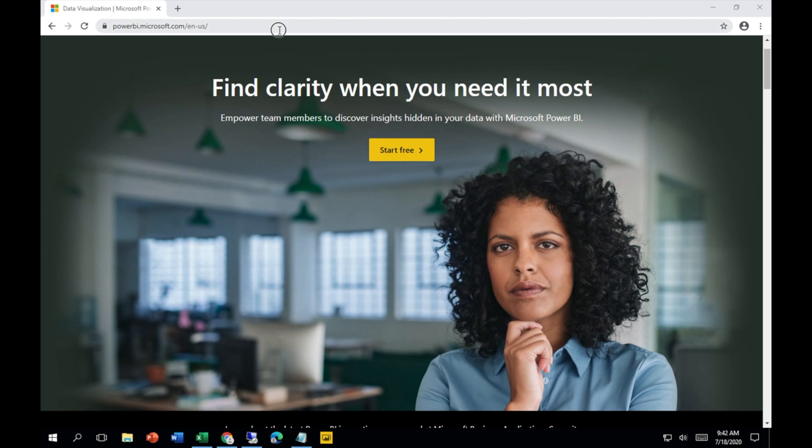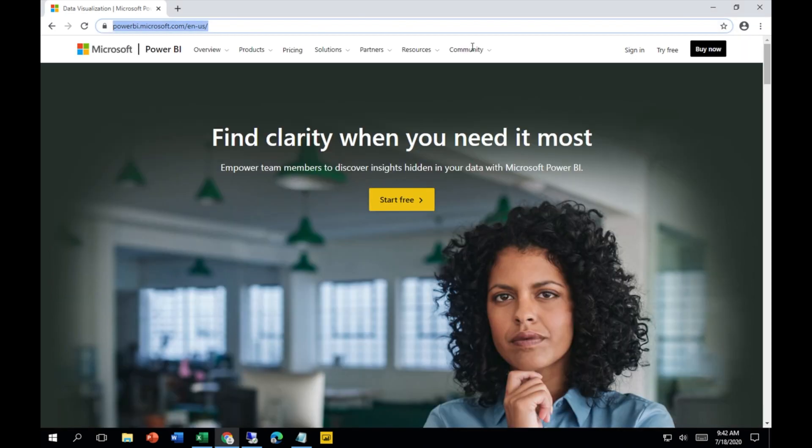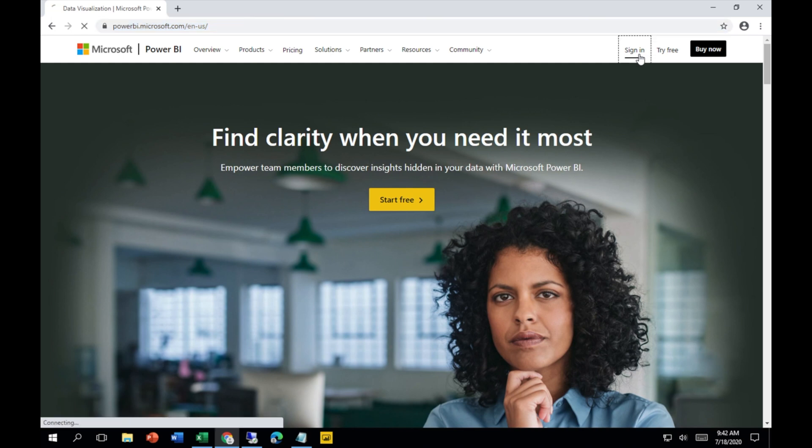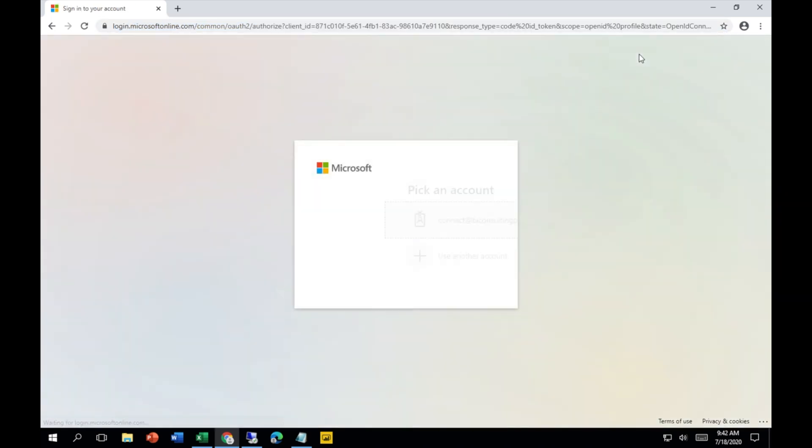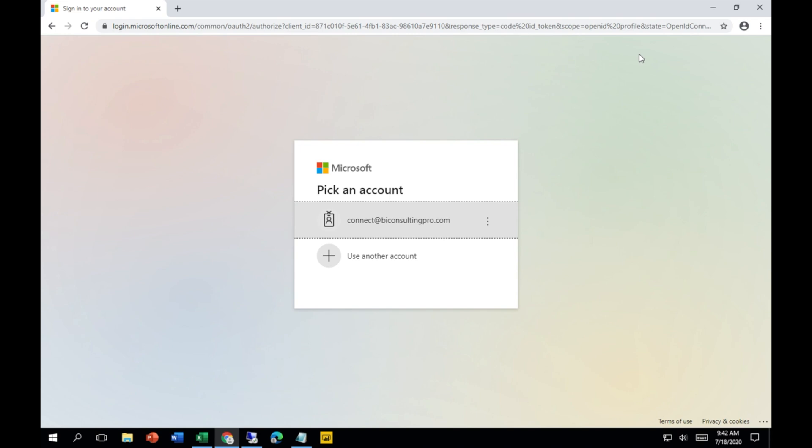First of all, you have to go to PowerBI.com and then sign in. Before signing in, you have to remember that you should already have an account with Microsoft Power BI, or if you don't have one, please sign up.